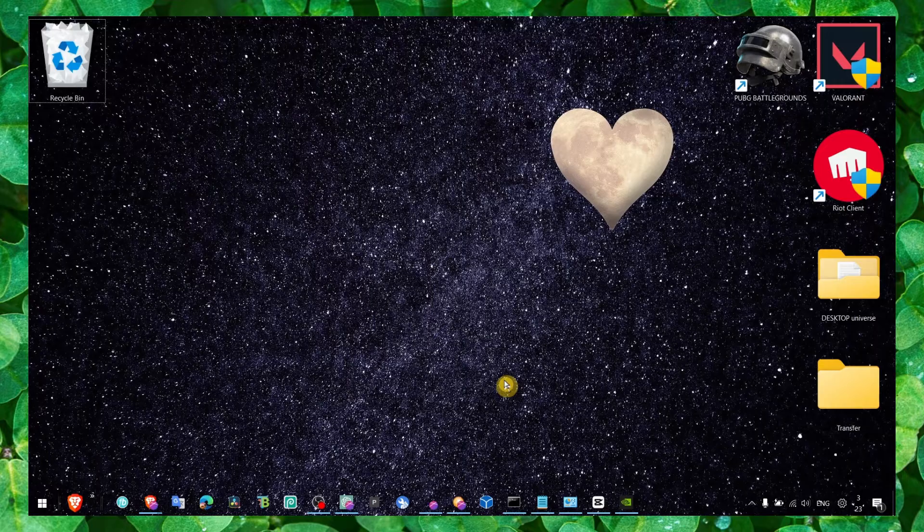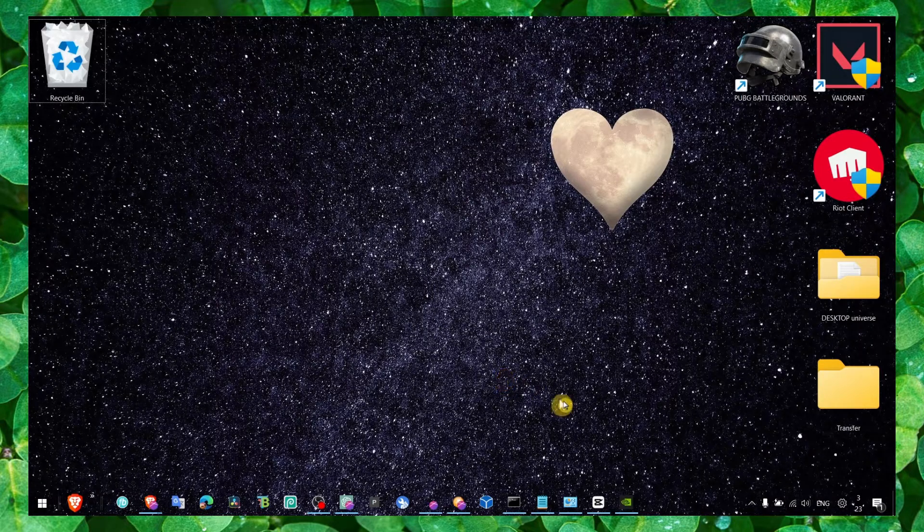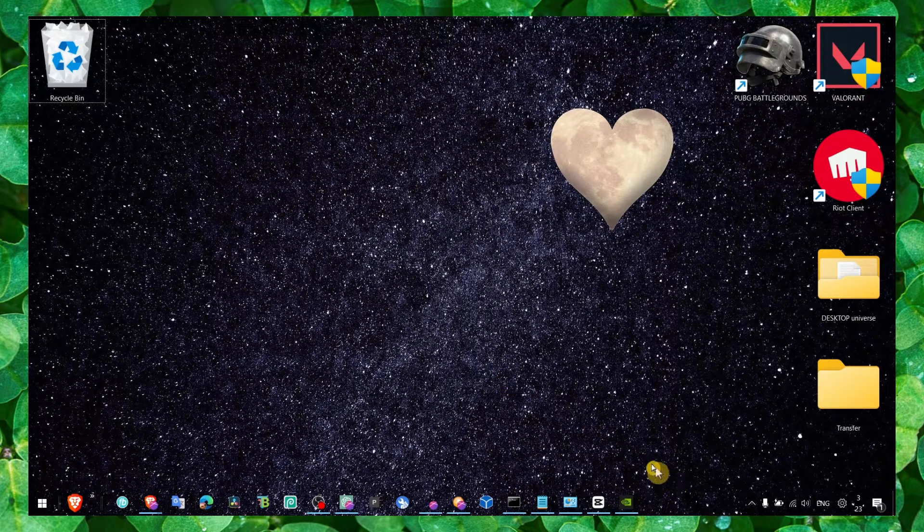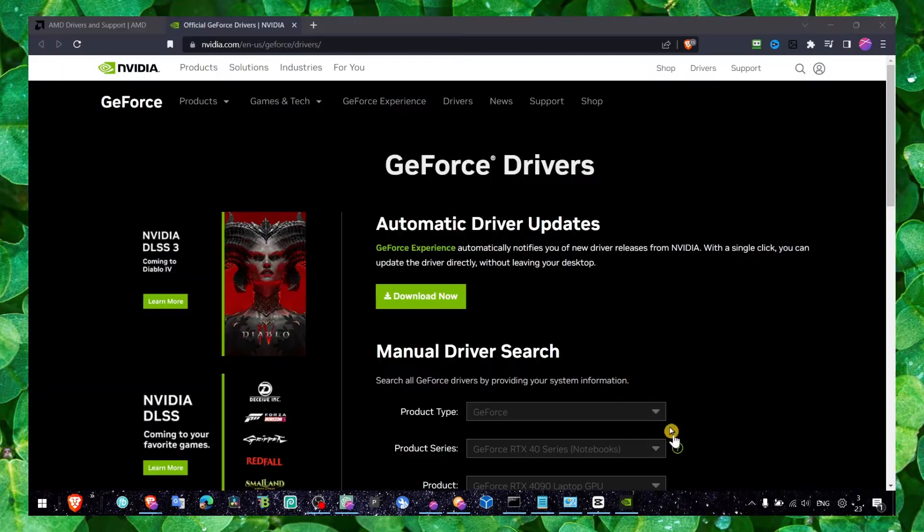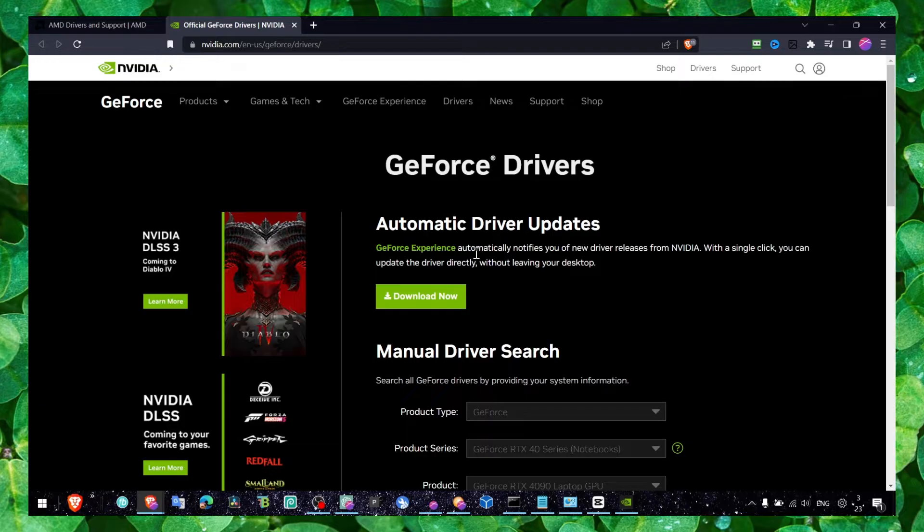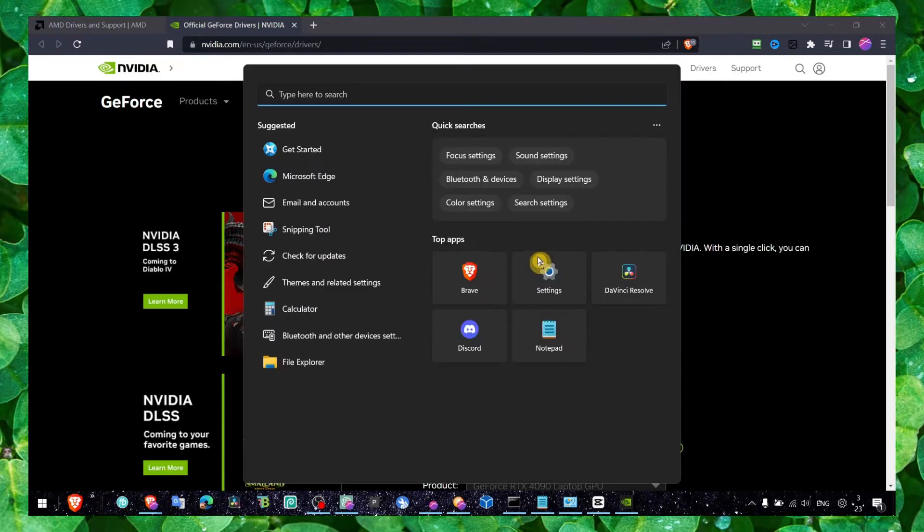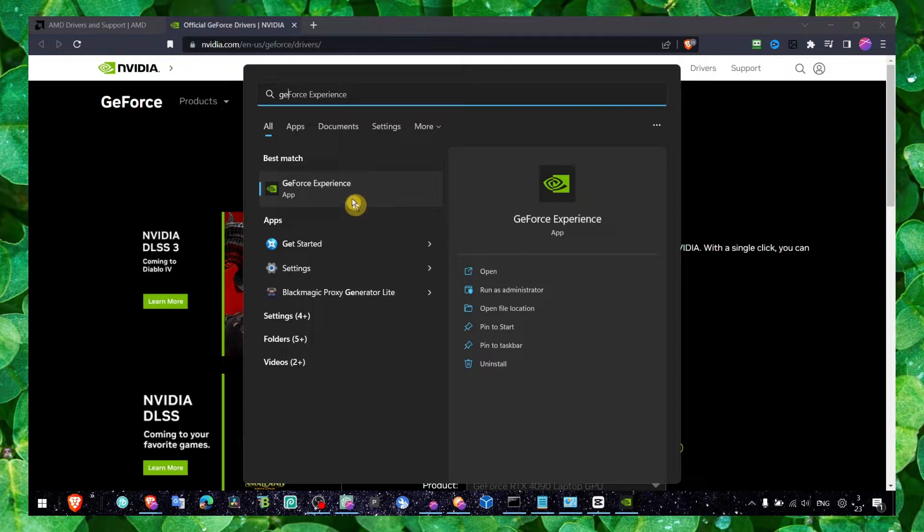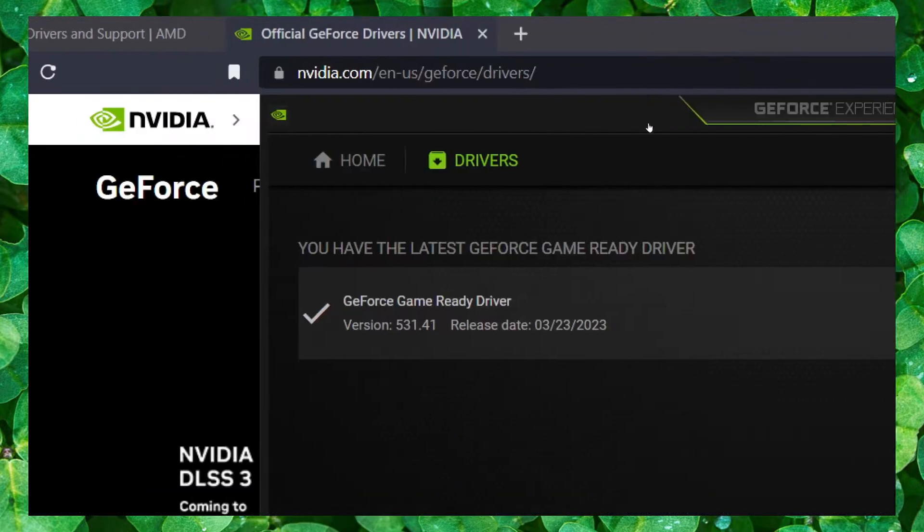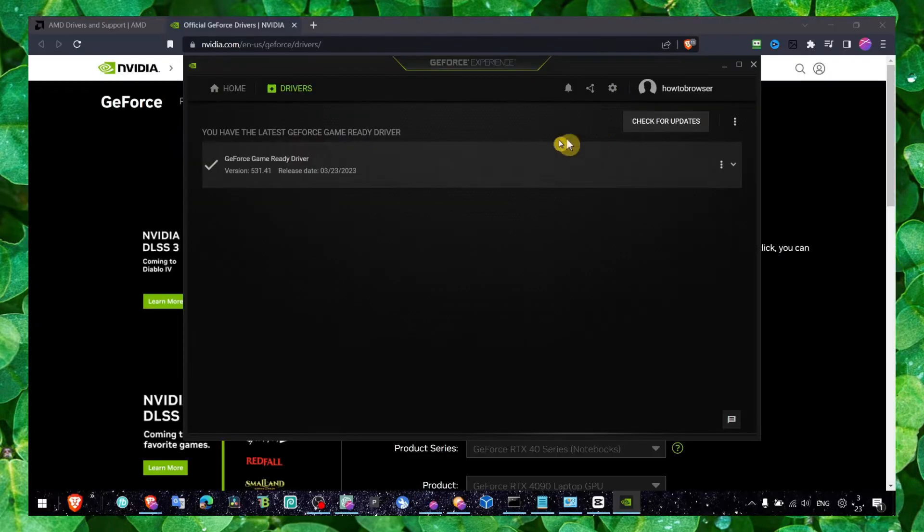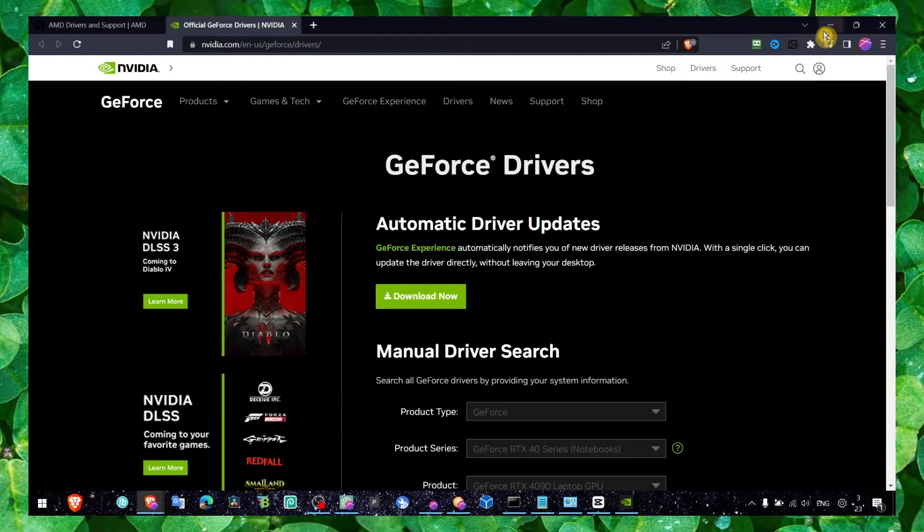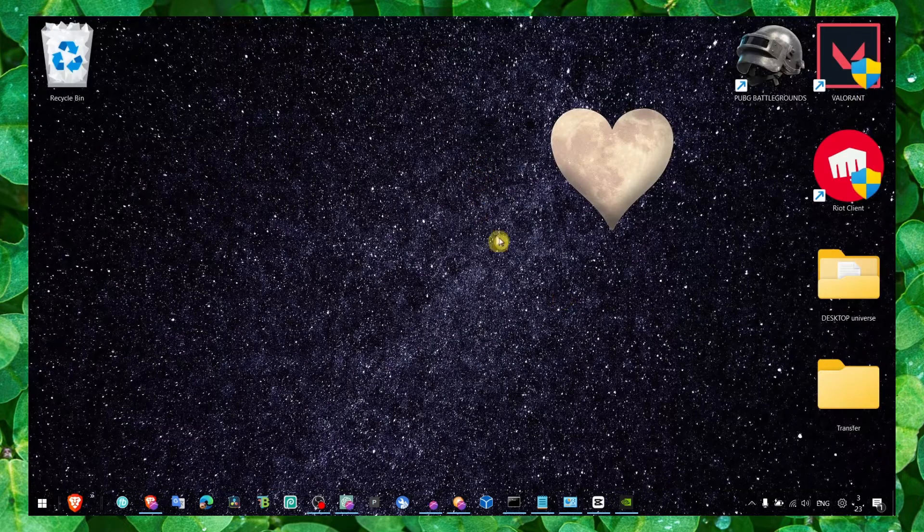Now the next method - make sure you install NVIDIA GeForce Experience, the latest driver. Head over to GeForce Experience once you install it and click on Check for Updates and install the latest updates. This is going to help you a lot and it's very important to install the latest driver.